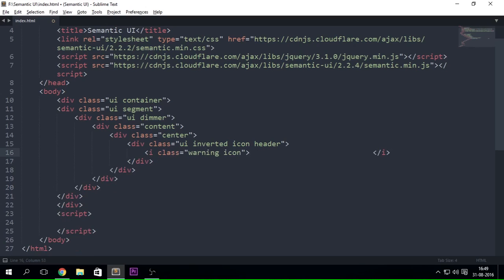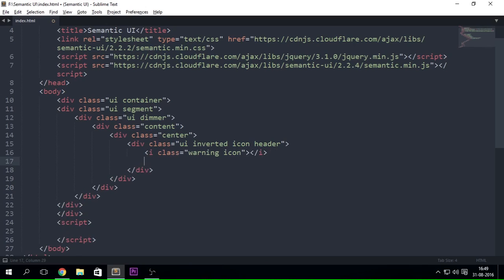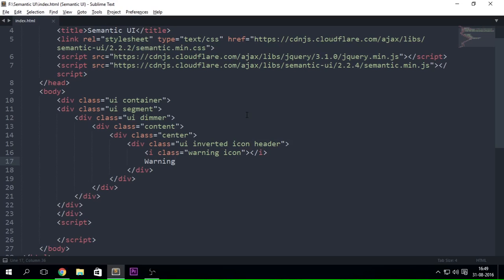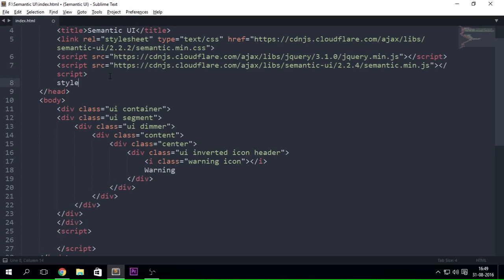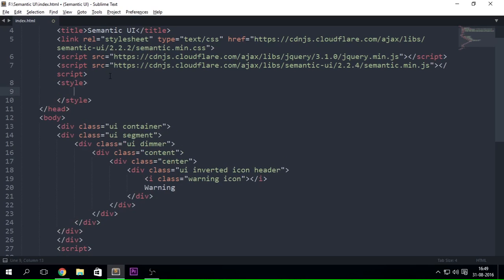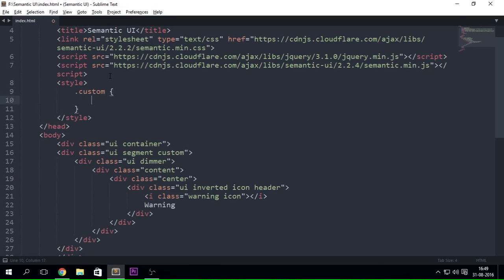So I just want to go ahead and put in a few more things like a warning icon and add the warning. Let's go ahead and refresh the page. You're going to see a little segment right over here, but you don't see where exactly the dimmer is. Before anything like that I just want to go ahead and give that segment a little bit more height — so dot custom-height, I guess, set to around 500 pixels, since I'm just showing it for demonstration purposes.